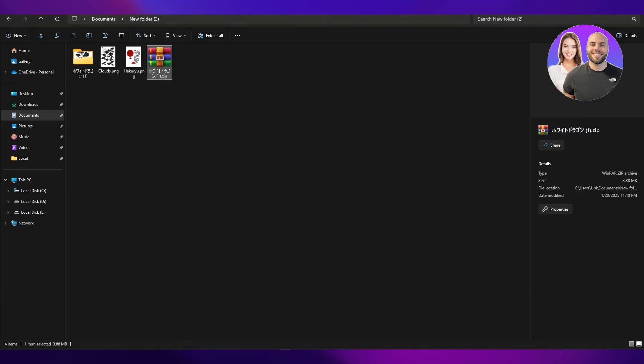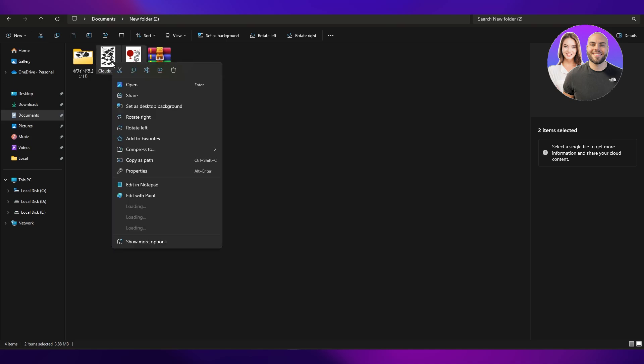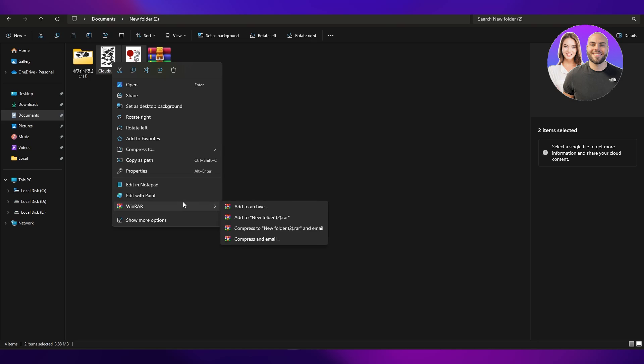If you want to compress the files, select the files you want to compress and right-click on them. You can compress it to zip files or 7z file or tar file. If you don't have the option, you click on WinRAR.